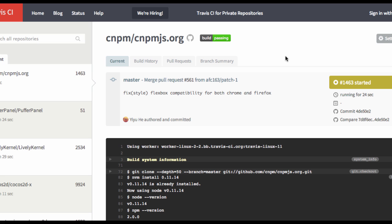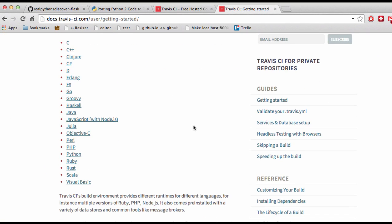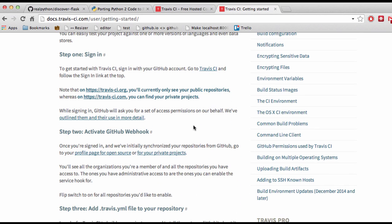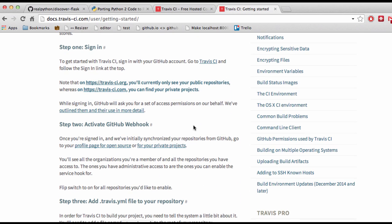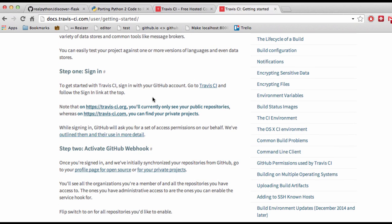Let's pull up the documentation for Travis CI. There are really three steps here to get started. You want to sign in. Then in step two, this happens automatically — it just adds a GitHub hook to the repository, so that each time code is pushed to GitHub, it will trigger a new build on Travis CI. And then we'll also need to add a configuration file.